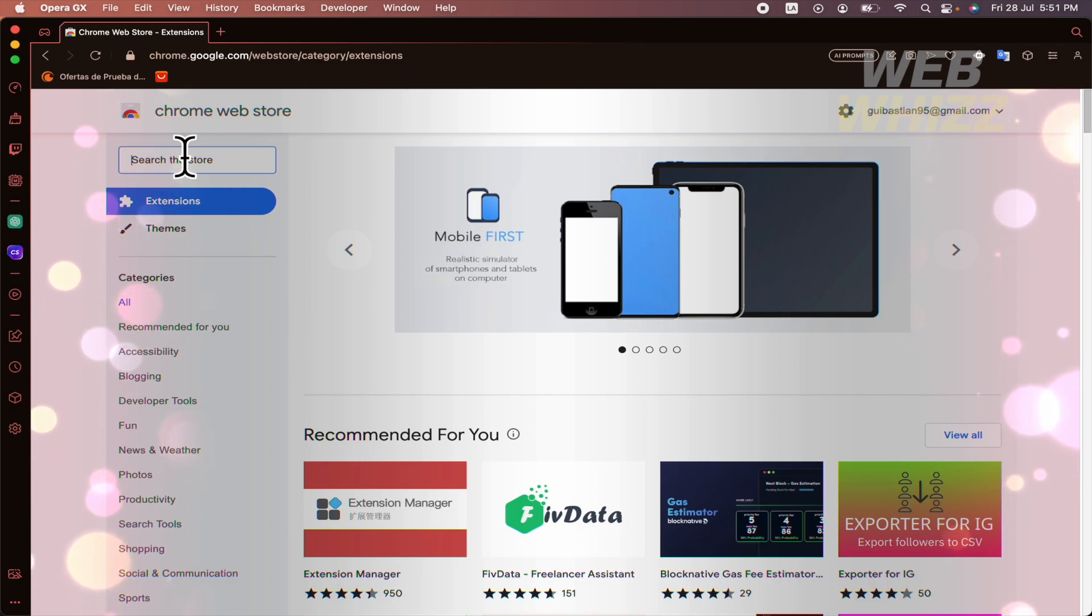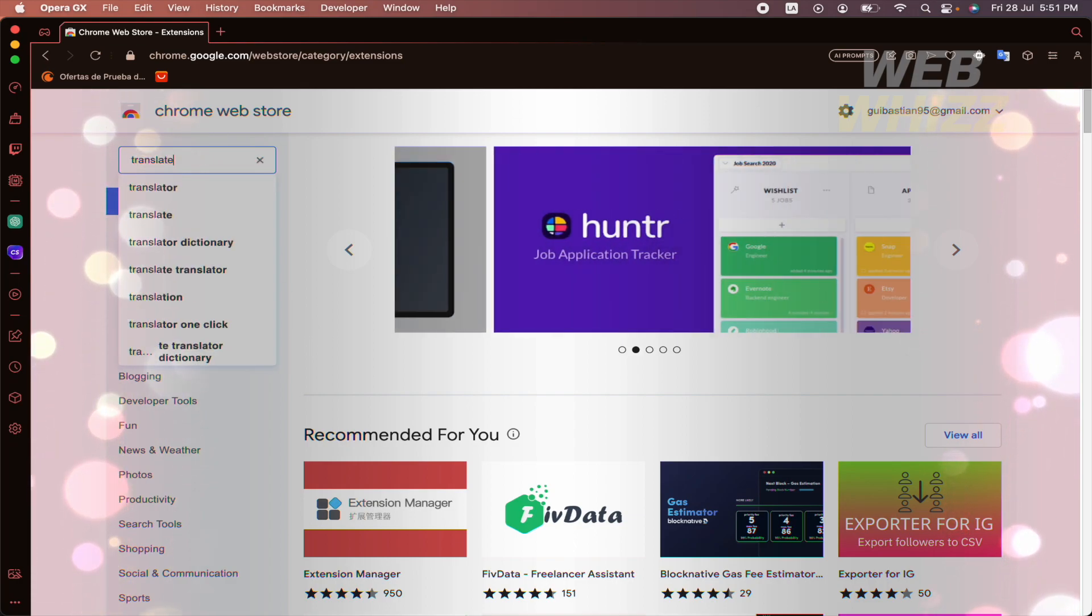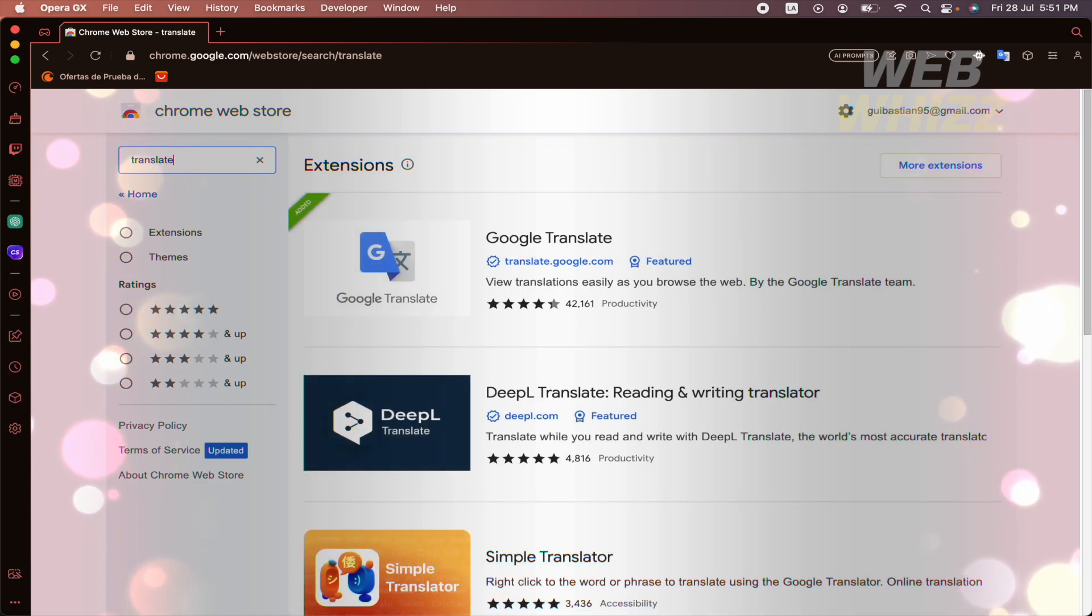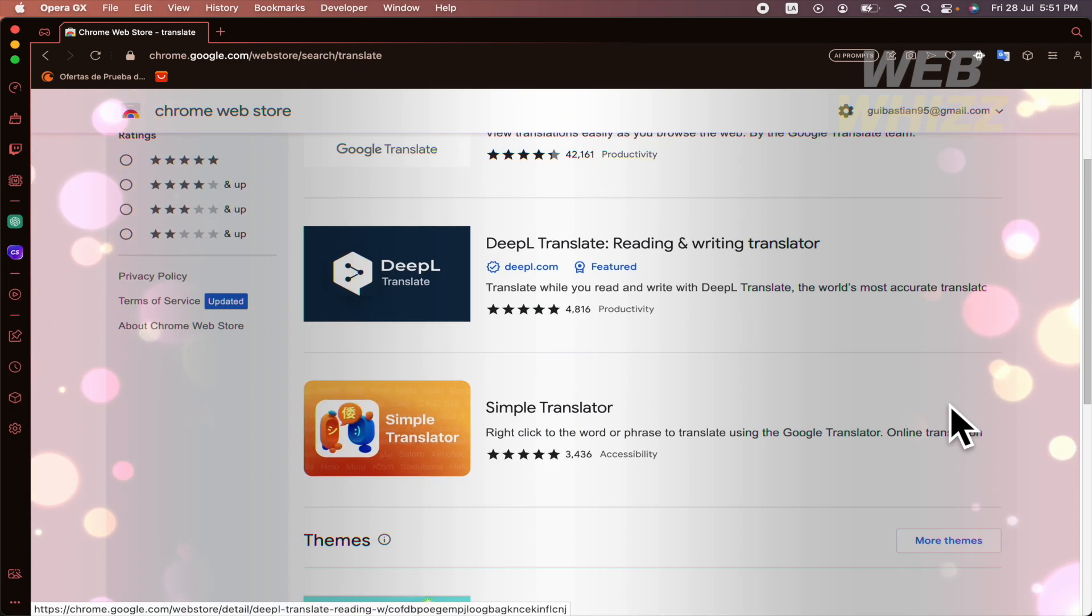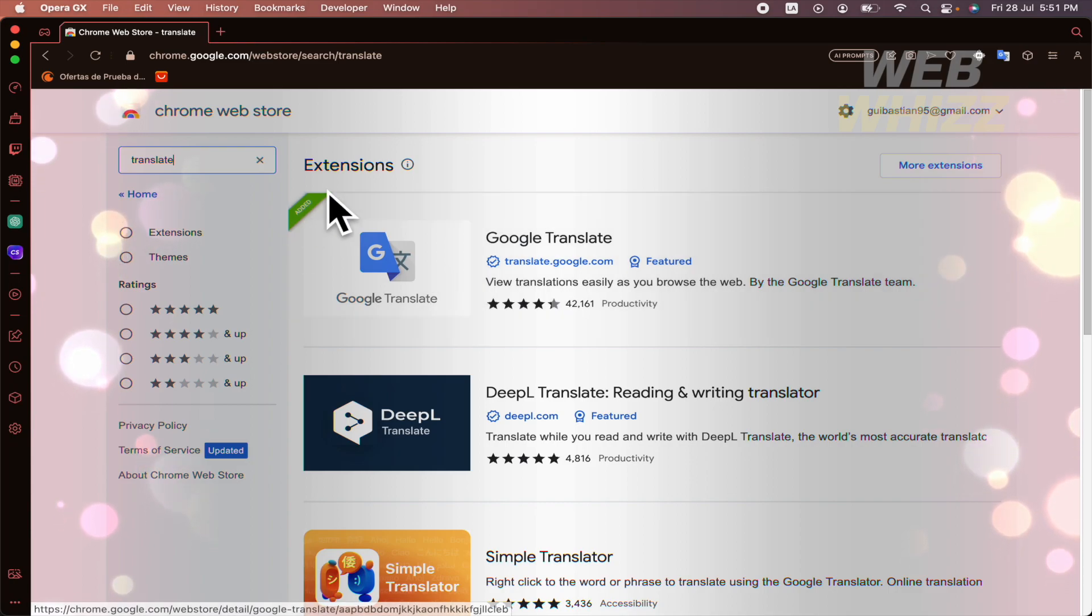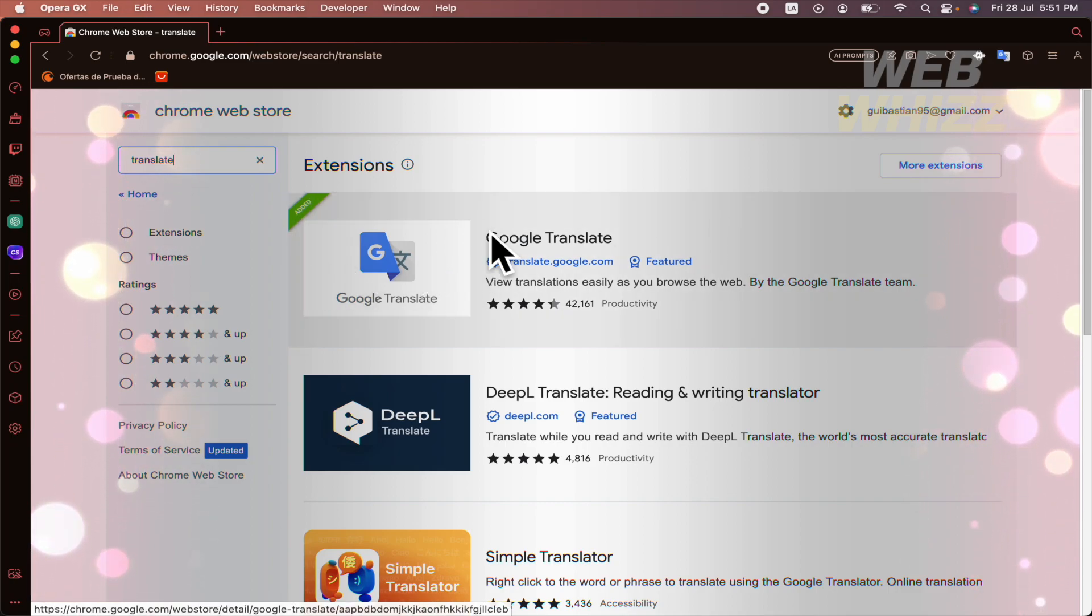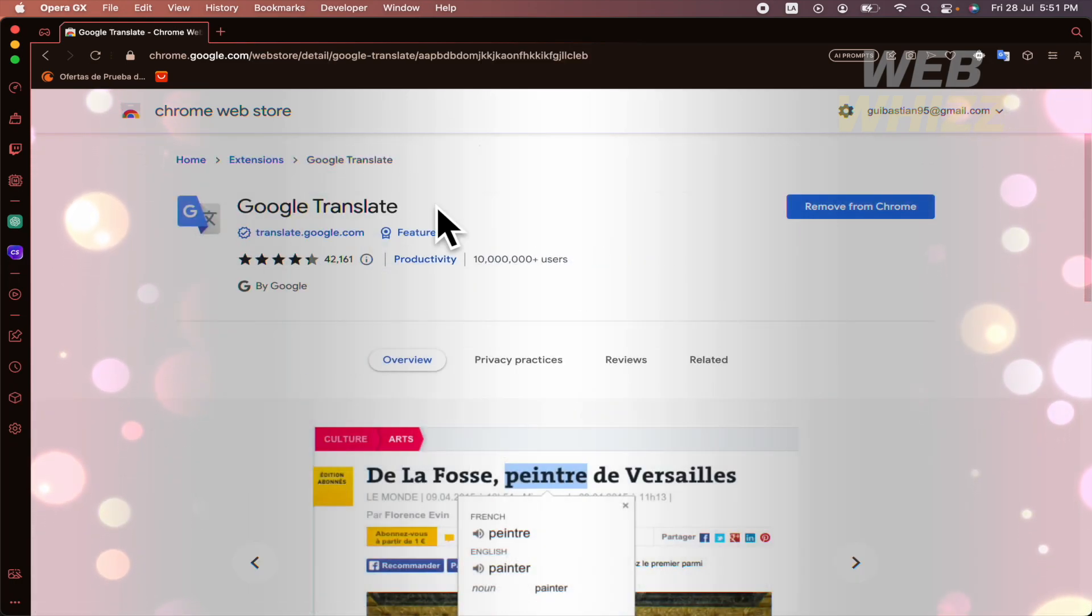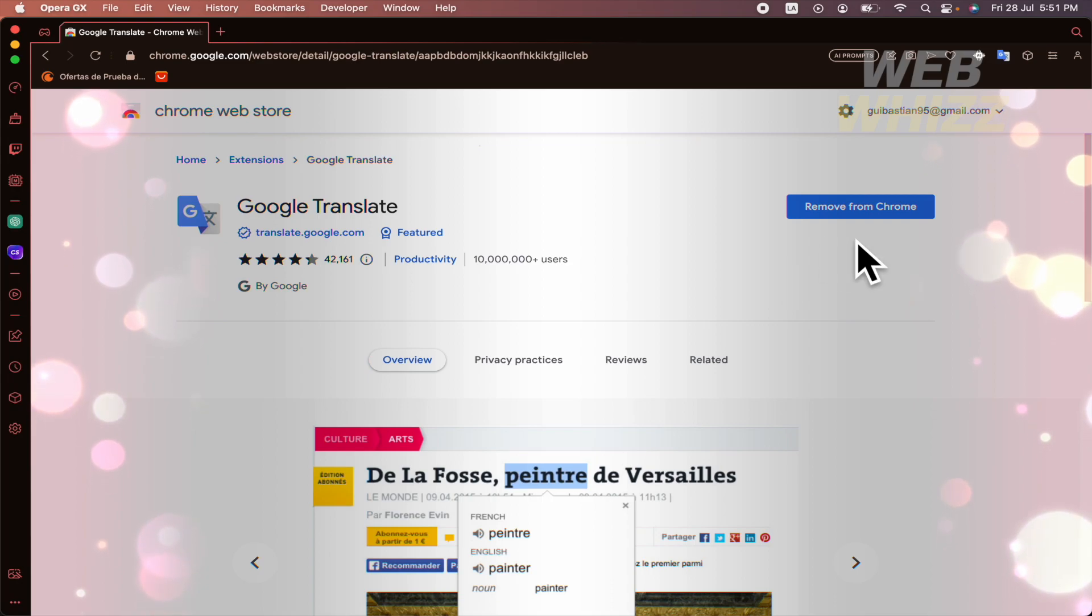And here in the search bar I'm going to be looking for the translator or you can just type the word translate and these are the options by now. I have added this, the Google Translate. If you don't have it added yet, you must click on it and this blue button is going to say add to Chrome.